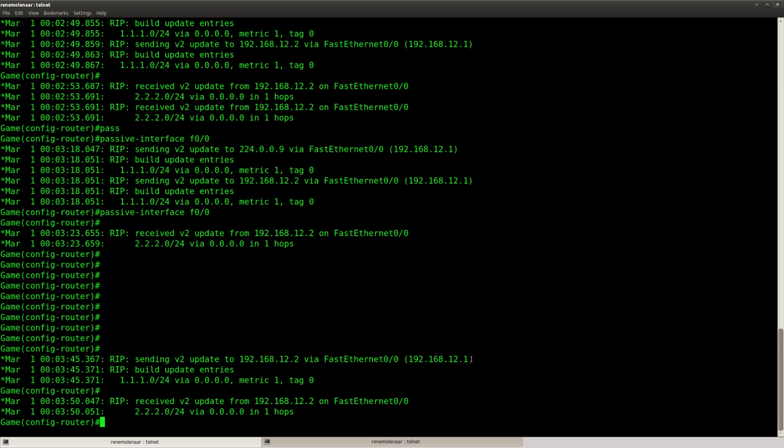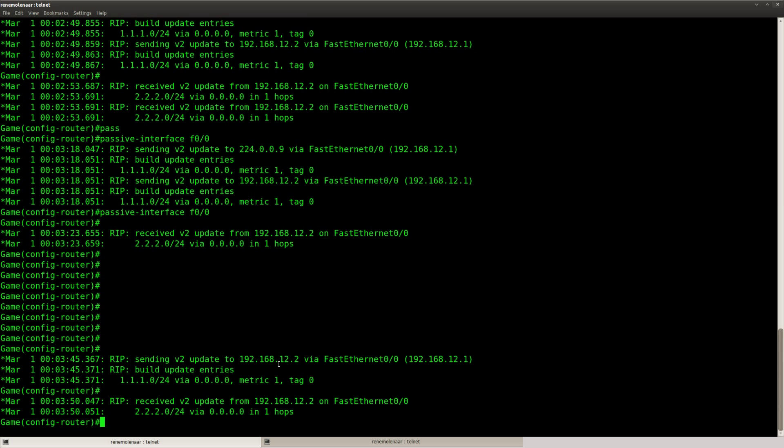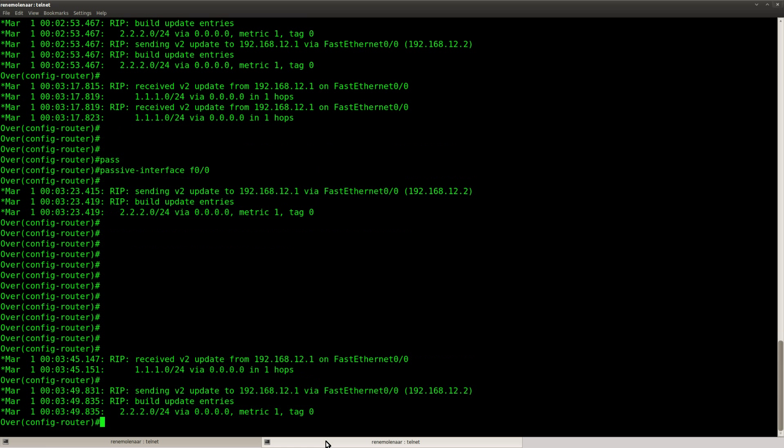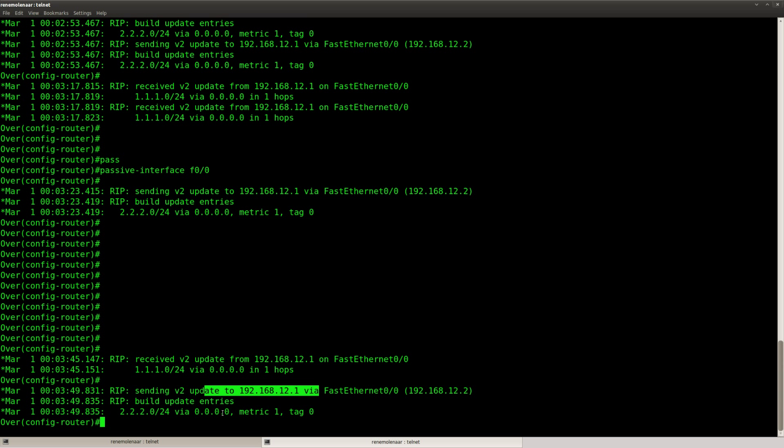Okay, this is looking better to me. So you can see sending v2 update to the unicast IP address and receiving. And I don't see any more multicast stuff going on.